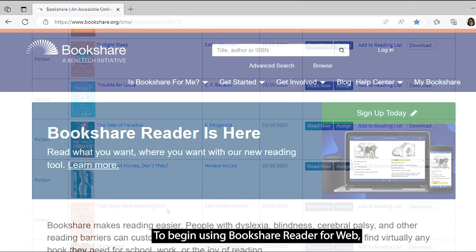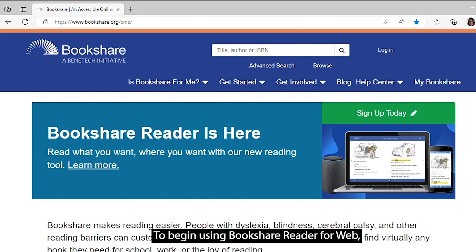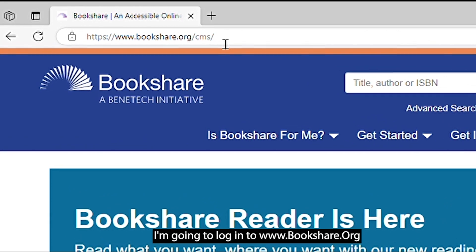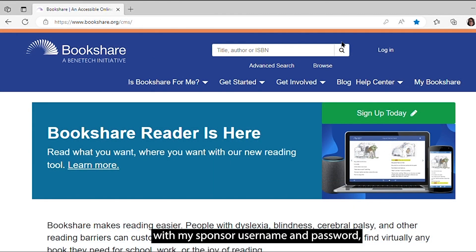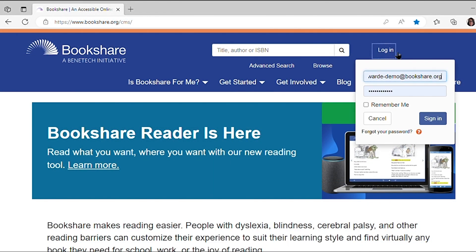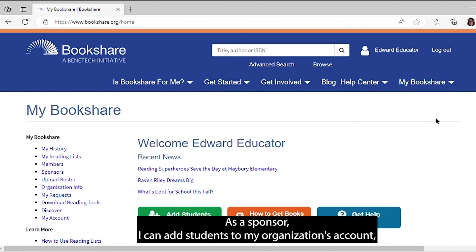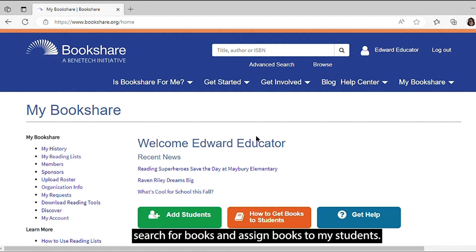To begin using Bookshare Reader for Web, I'm going to log in to www.bookshare.org with my sponsor username and password, which for this demo is Edward Educator. As a sponsor, I can add students to my organization's account, search for books, and assign books to my students.